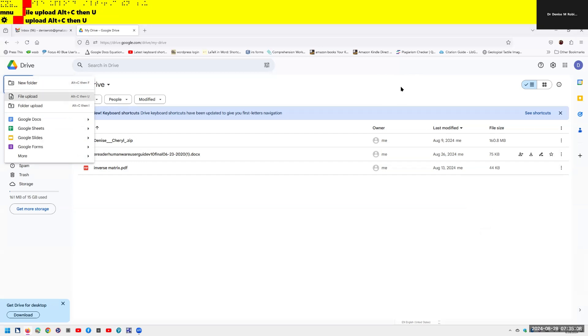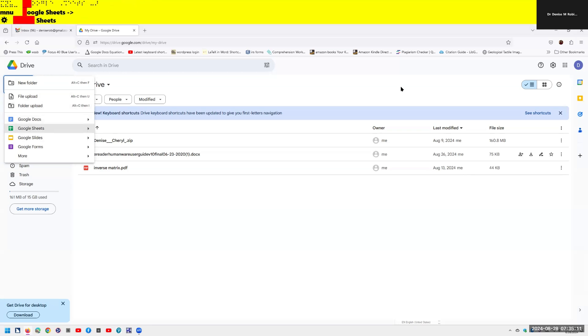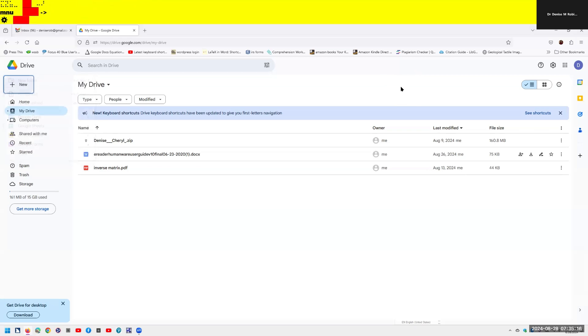The menu announces: file upload Alt C, folder upload Alt C, Google Docs menu sub, Google Sheets menu sub, Google Slide, Google, more menu sub, and more. Very easy. Escape, leaving menus.